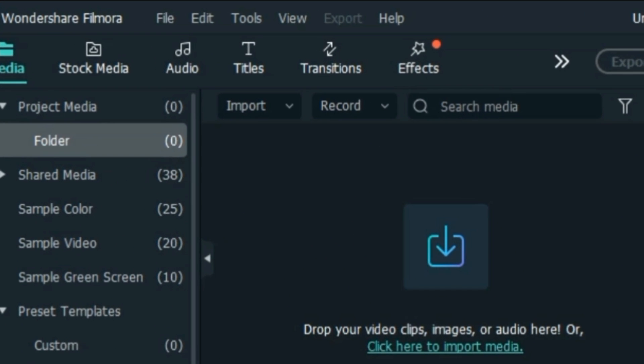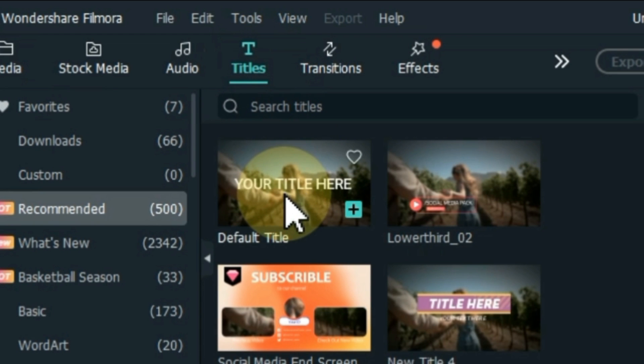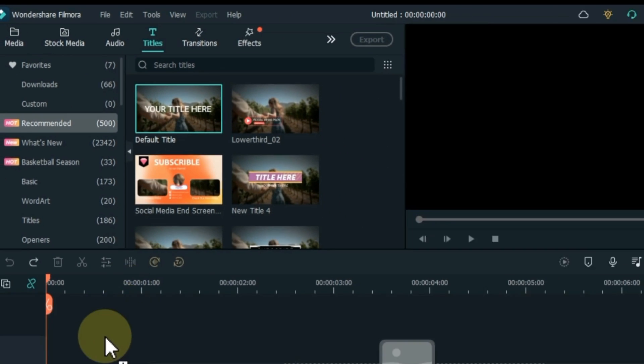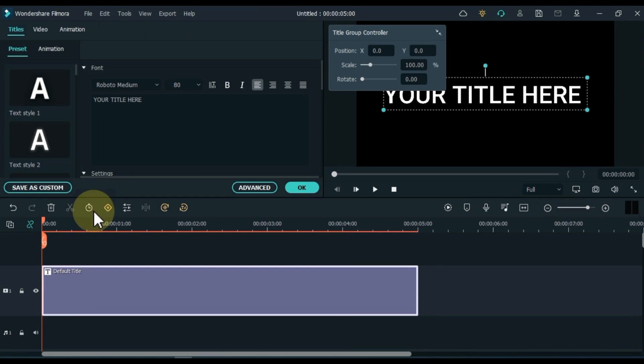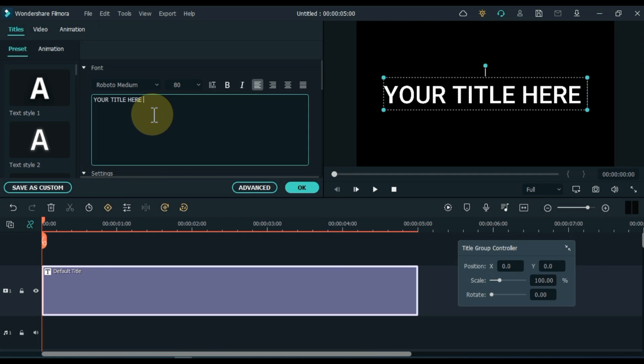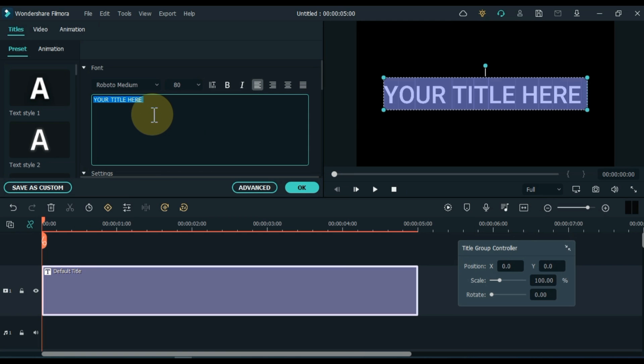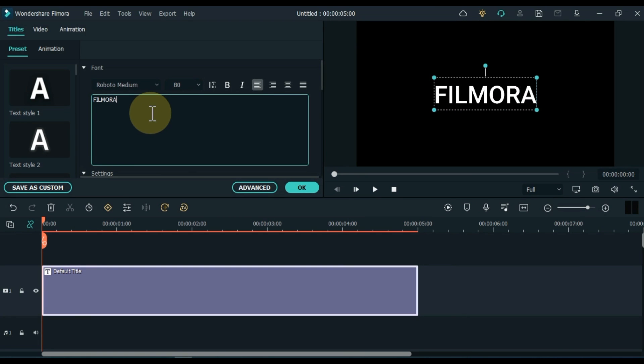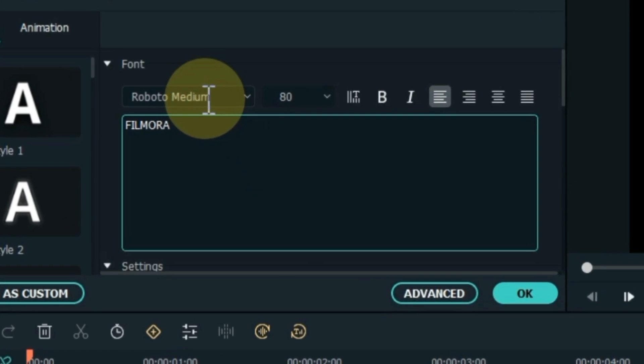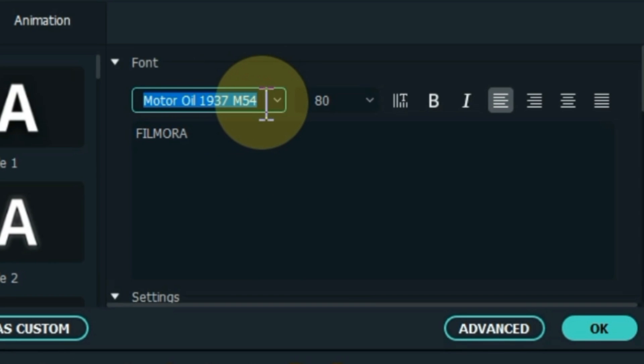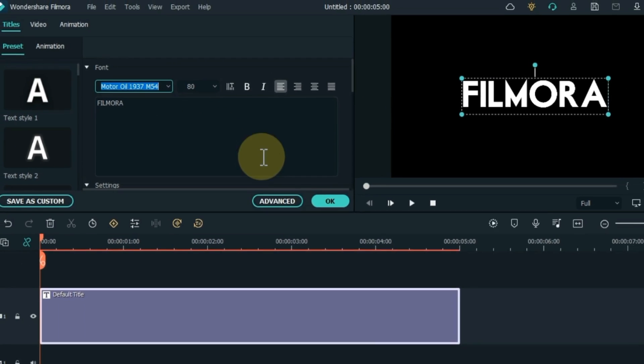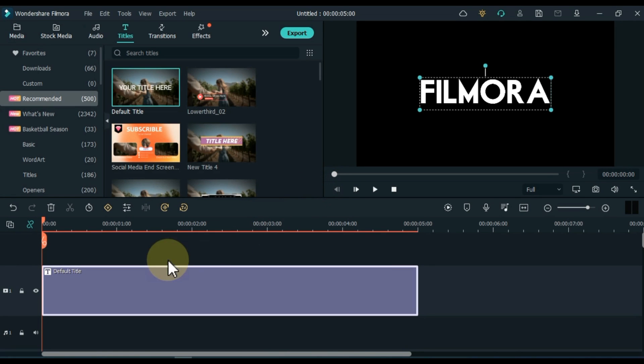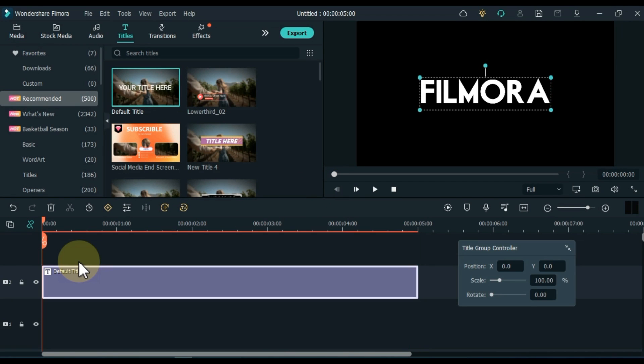To create this cinematic title, go to the titles and click on it. From here, drag and drop the default title to the timeline. Double click on the title and edit the title. Write whatever you want. Choose a nice font for the title. Here I choose the Motor Oil 1937 M54 font. Drag it up onto the timeline.